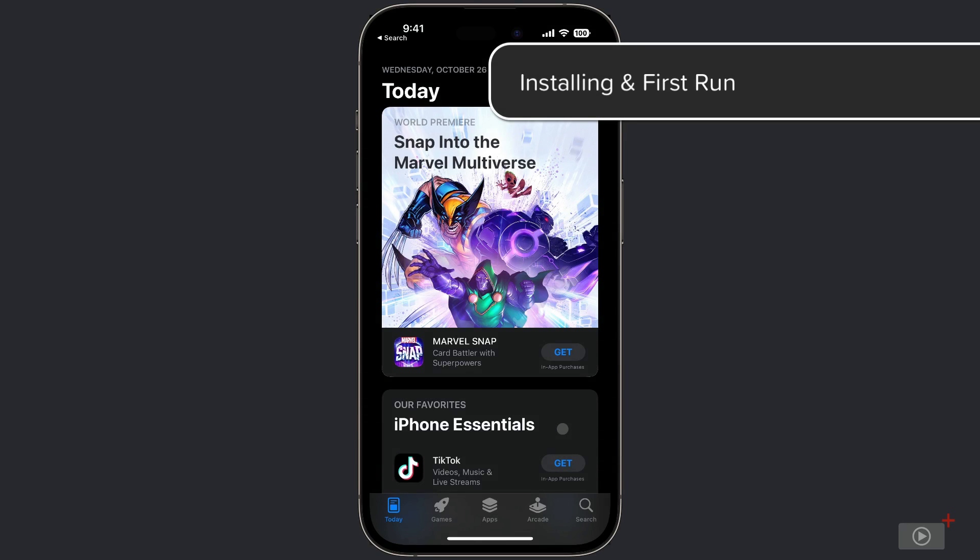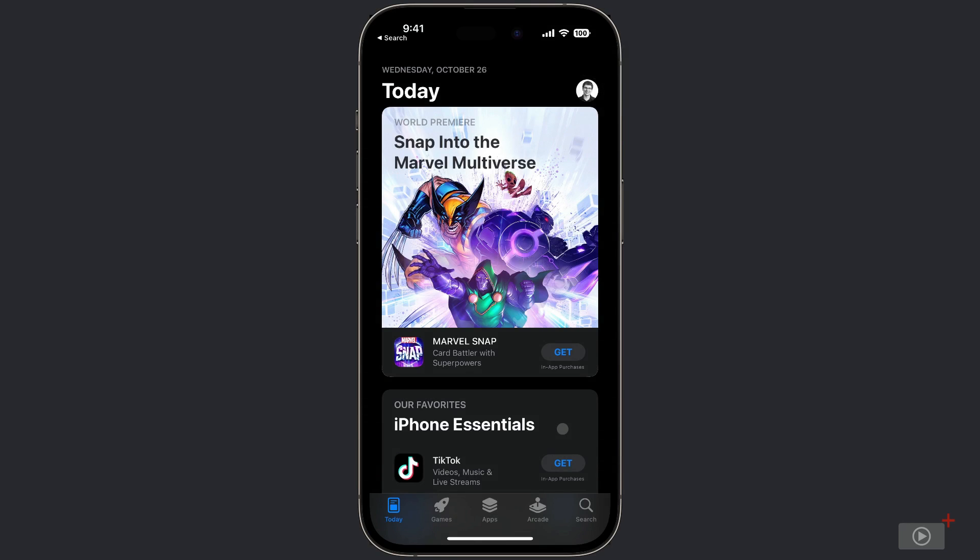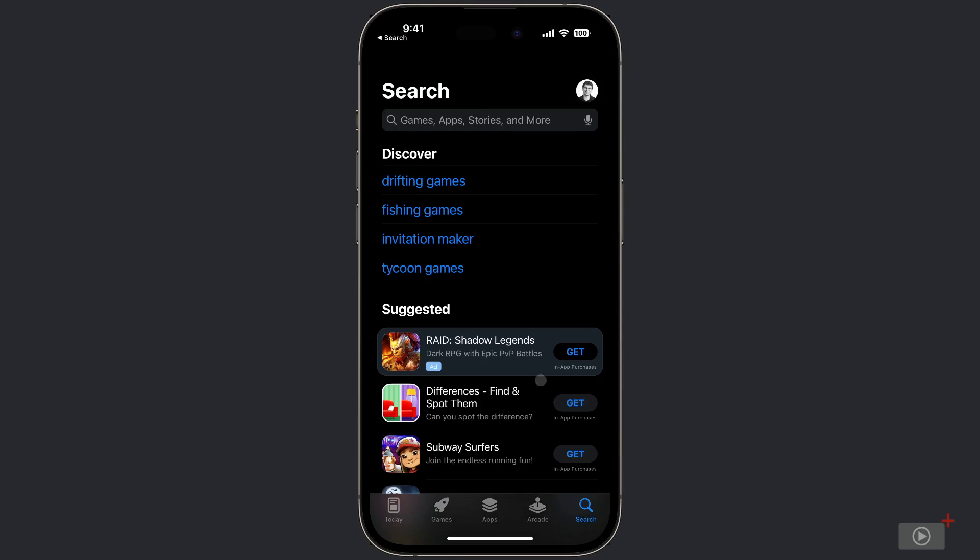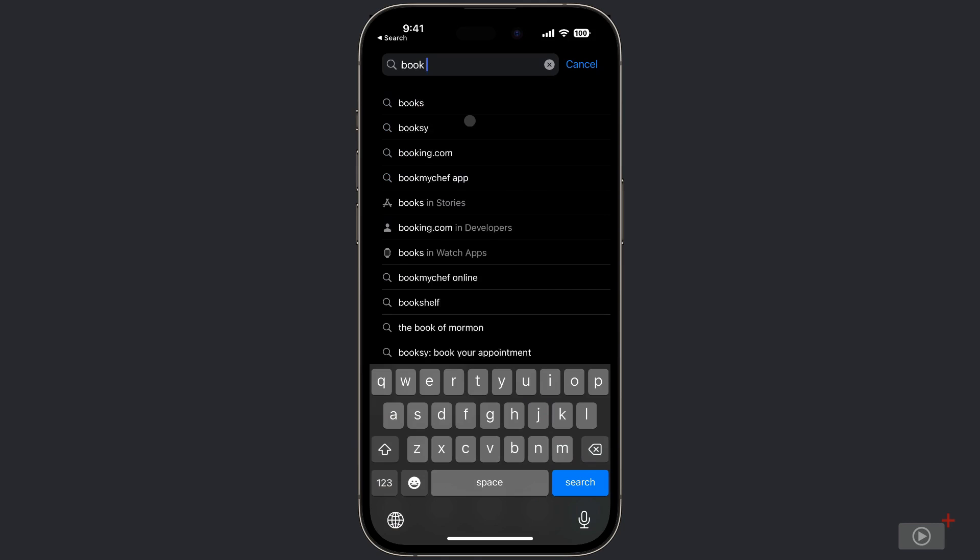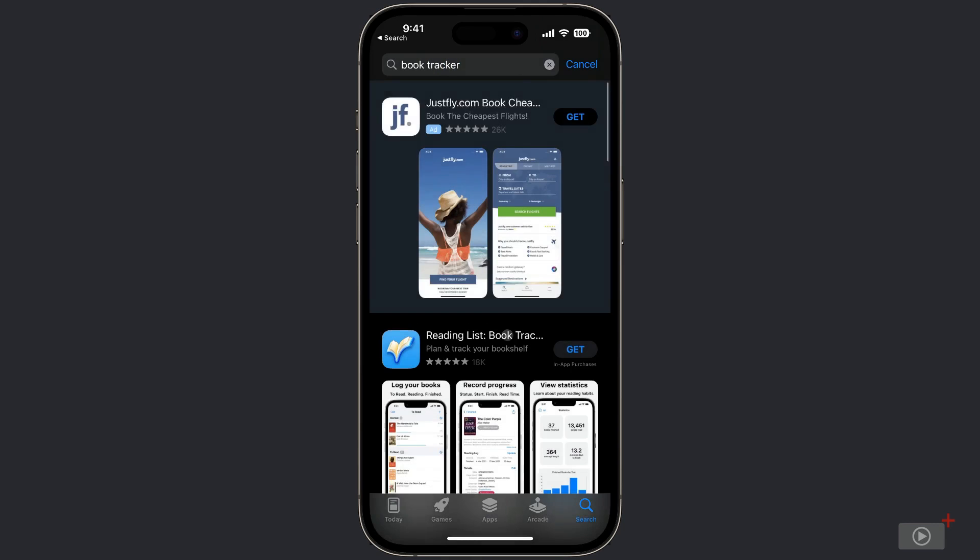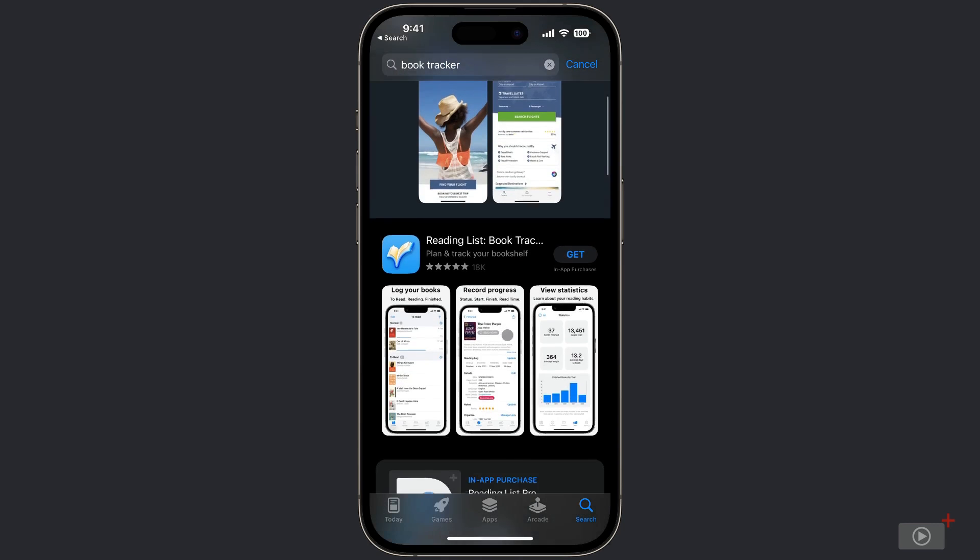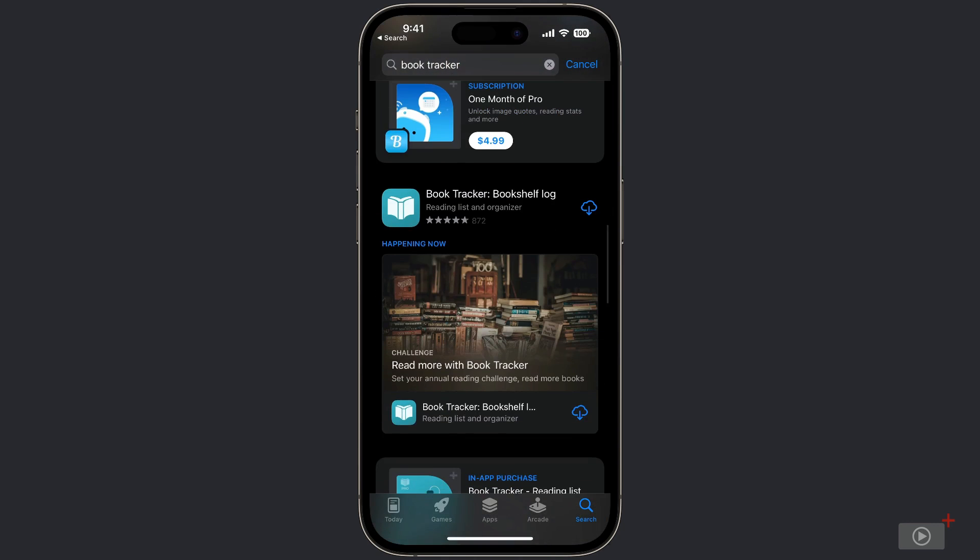First thing we need to do is download the Book Tracker application from the iOS App Store. And this is the one right here, Book Tracker Bookshelf Log.